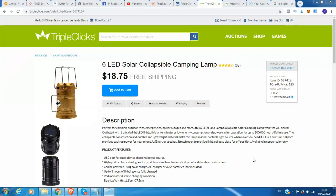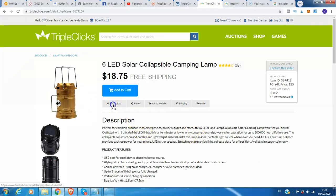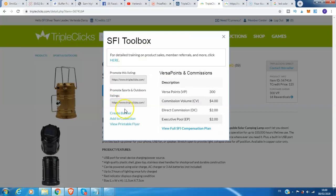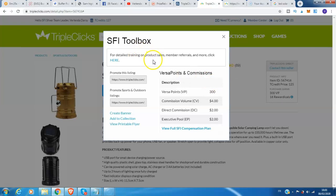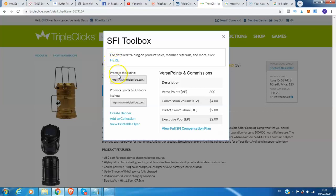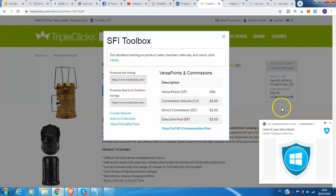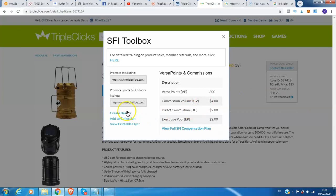Now guys, you can earn from this product also if you are a member here on TripleClicks and SFI. By the way, I am putting the affiliate link in my description on how to become a member of SFI and TripleClicks. We are going to click this SFI Toolbox. This is our SFI Toolbox for detail training on product sales, member referrals, and more. Click here, and this is the promote this listing and the promote the sports and outdoors listing also.